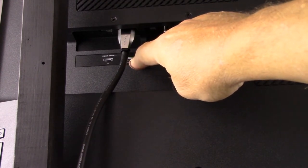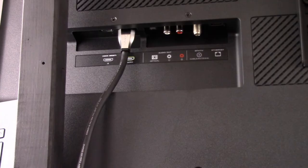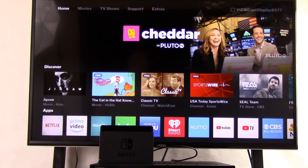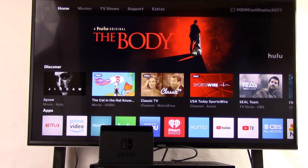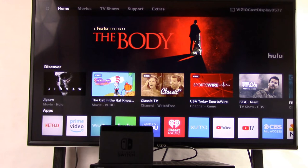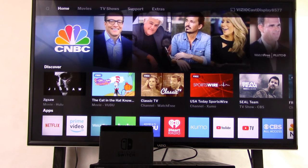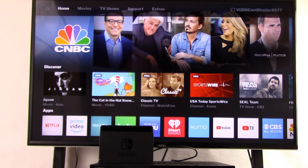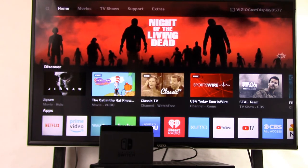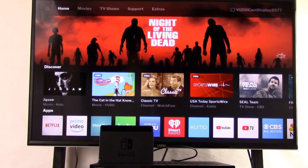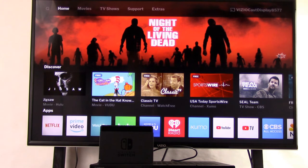We powered it all up - the receiver, the Nintendo Switch dock, and the TV. Now we need to make sure all the settings are correct, and we're going to start with the TV. We're going to use the TV remote control, the remote that came with the TV, and switch the input to HDMI 1 because that's what we plugged the receiver to on the back of the TV.